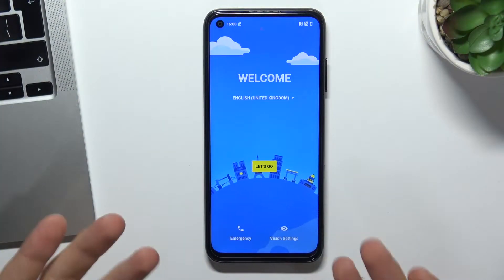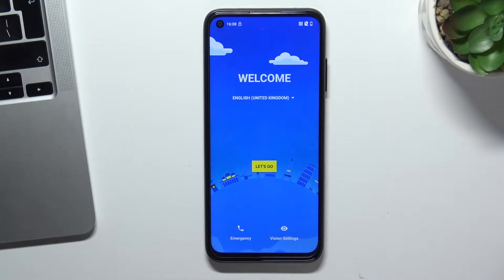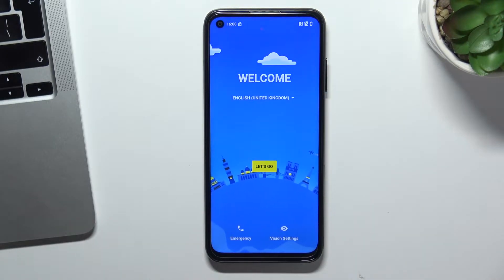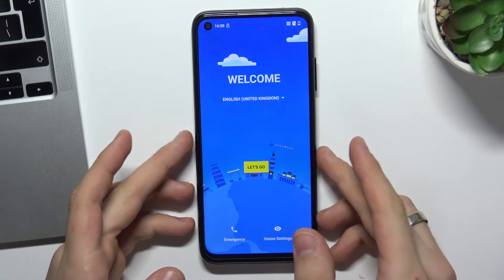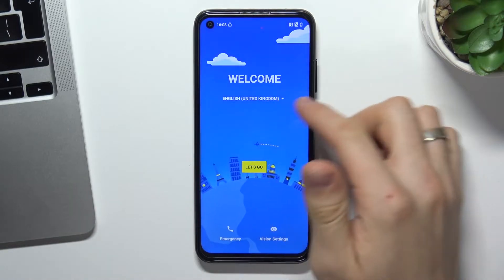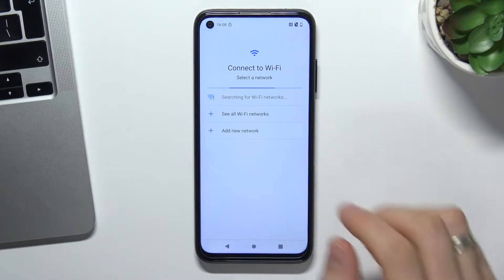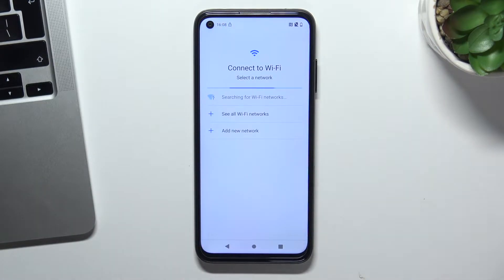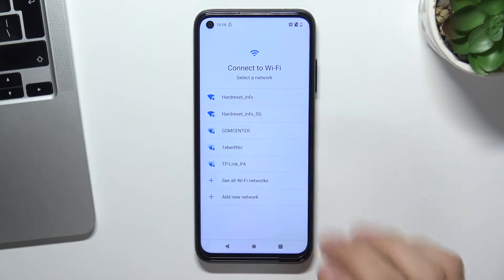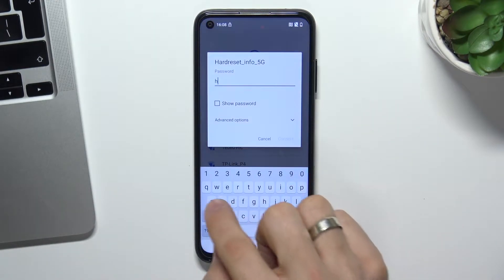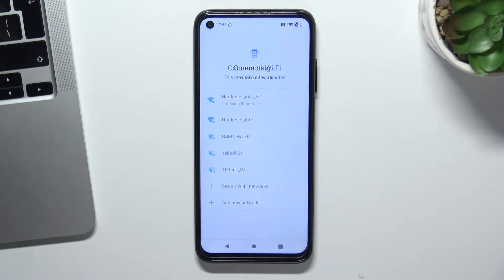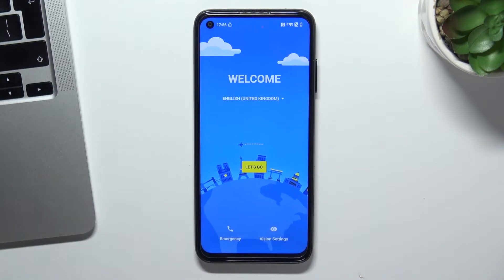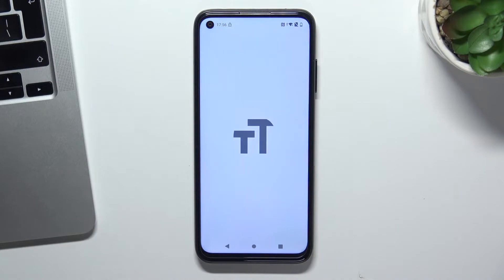Firstly, you need to turn on your HTC. As you can see, my HTC is blocked. Now you need to connect to any Wi-Fi network with internet connection. Click 'Let's Go,' find your Wi-Fi network and your password, and click Connect. Cool. Now go back to the setup wizard and click Vision Settings.